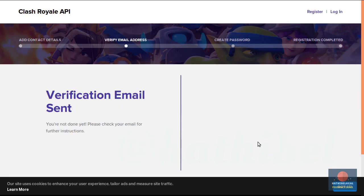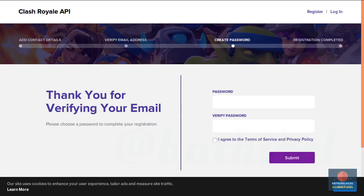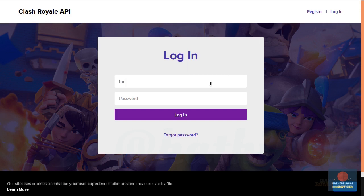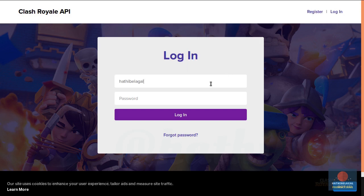At this point you will receive an email containing a verification link. Once you press the link you will be redirected to this page where you can specify the password you want to use for this account. So type in a secure password here. And now you can login to your account.